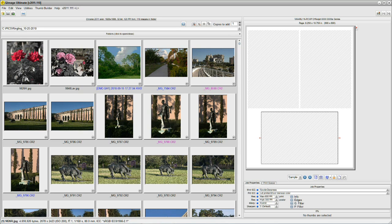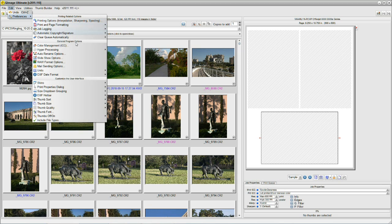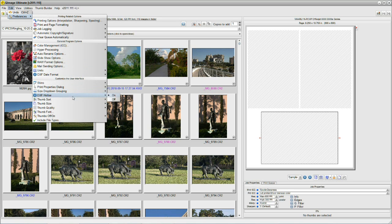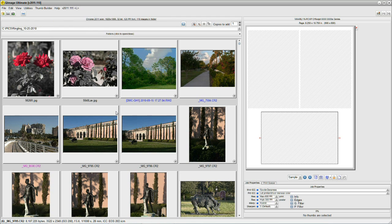Right now they look a little small to me, so I'm going to click on Edit, Preferences, and we see we have a drop-down menu of customizable options for you to play with when you get further down the road. Right now we're just dealing with thumbnail size. The default was Small, and we're going to change it to Medium. That looks a little bit better.